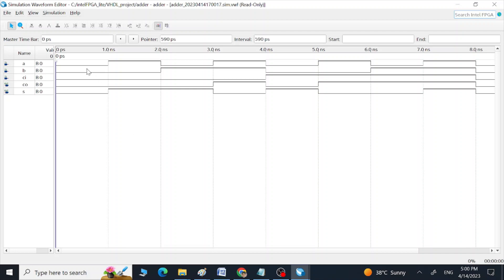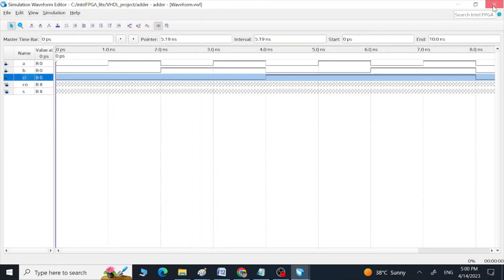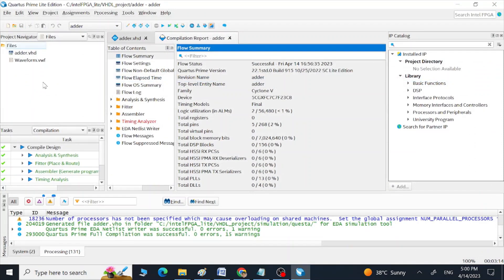Now we can see our waveforms — simulation is complete. We can see all eight combinations of our three inputs and the corresponding outputs. This is the way we can generate a testbench without writing one in VHDL in RTL fashion — we use this waveform VWF file to create our waveforms and run the simulation using both Verilog and VHDL. Thank you guys, I hope you enjoyed this video!